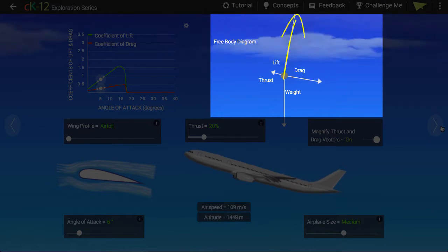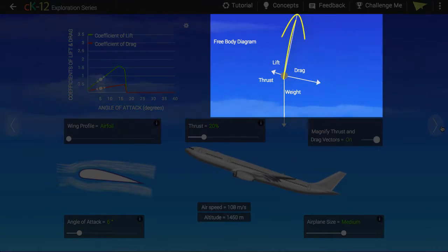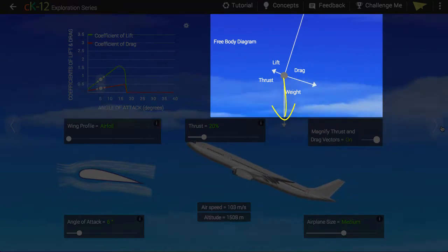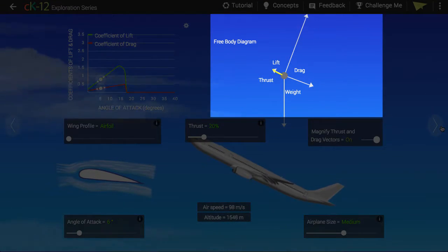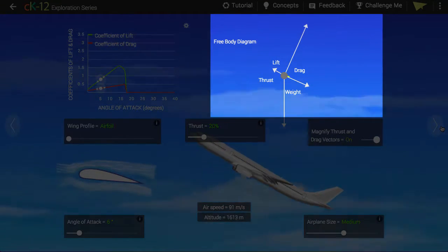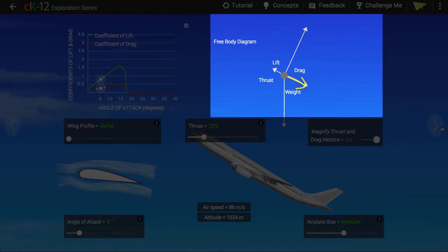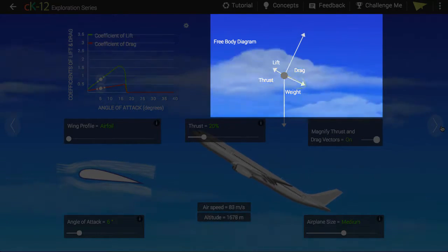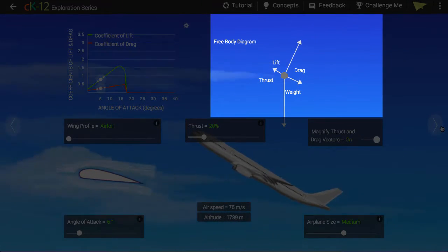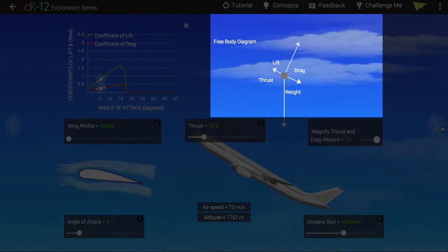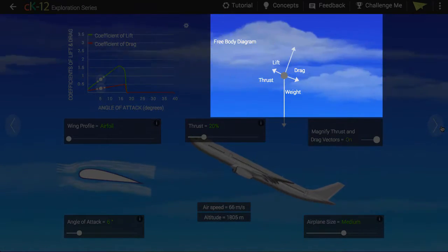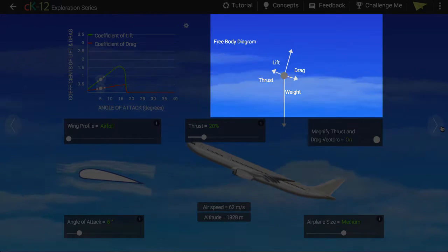Lift, pointing pretty much upward. Weight, or gravity, pointing downward. Thrust, pointing pretty much leftward. And drag, pointing pretty much rightward. Each of these four forces contributes to the net force. This is the leftover force you get when all the downs and ups cancel and all the lefts and rights cancel. Whatever is left is the net force.